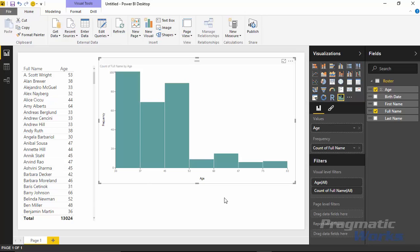All right so this is how the histogram works. It automatically discretizes, which is basically puts them in buckets for us. It automatically places them in buckets which you can adjust. You can change the number of buckets that it uses. In this case it used seven but you can increase that if you'd like.